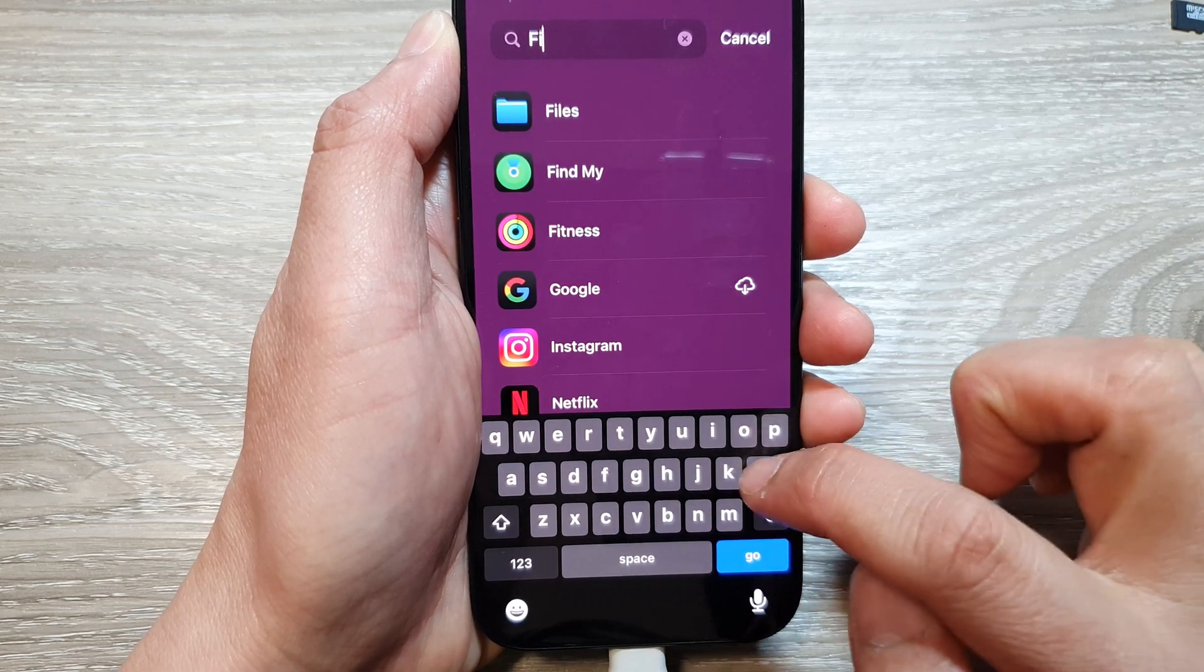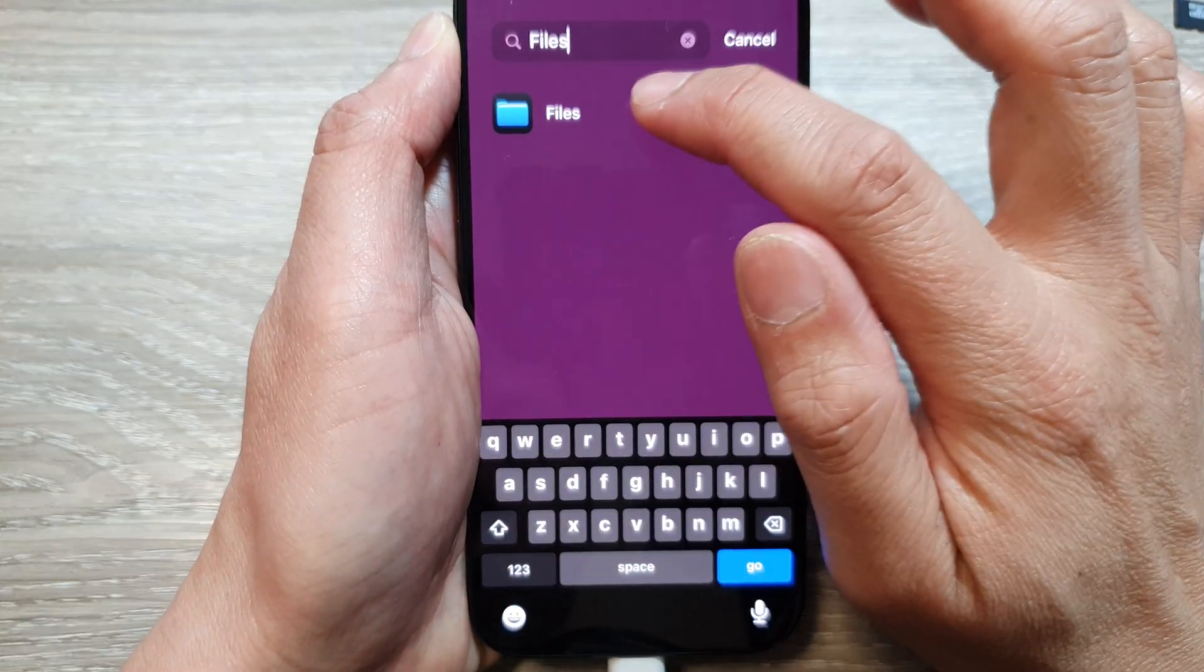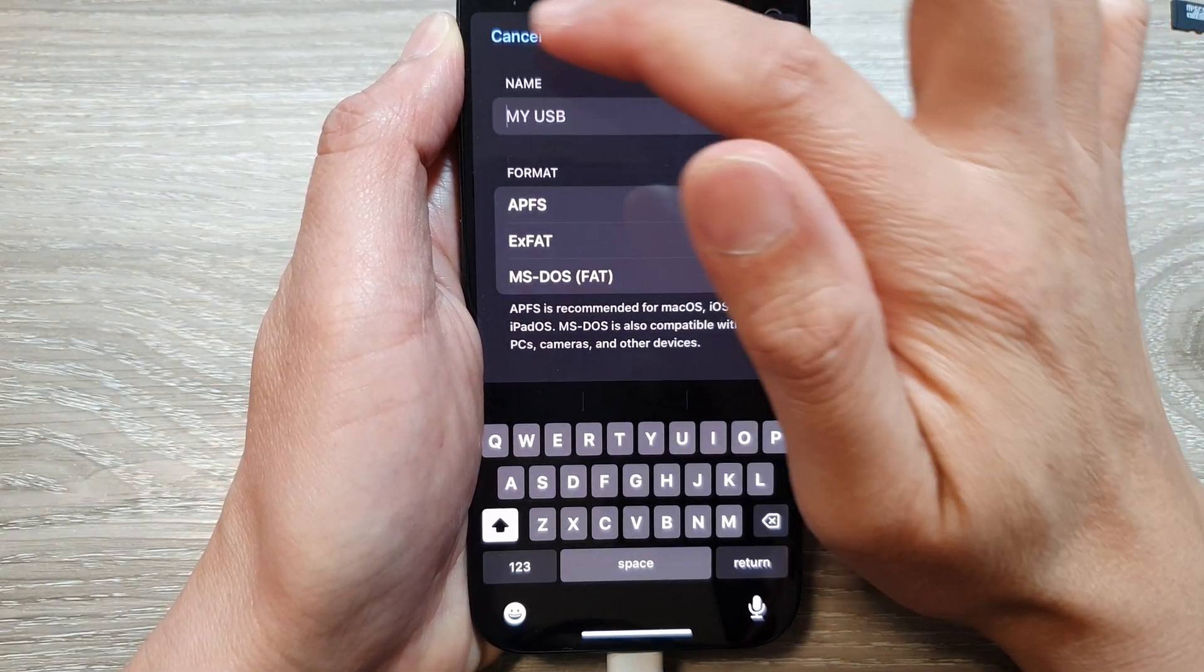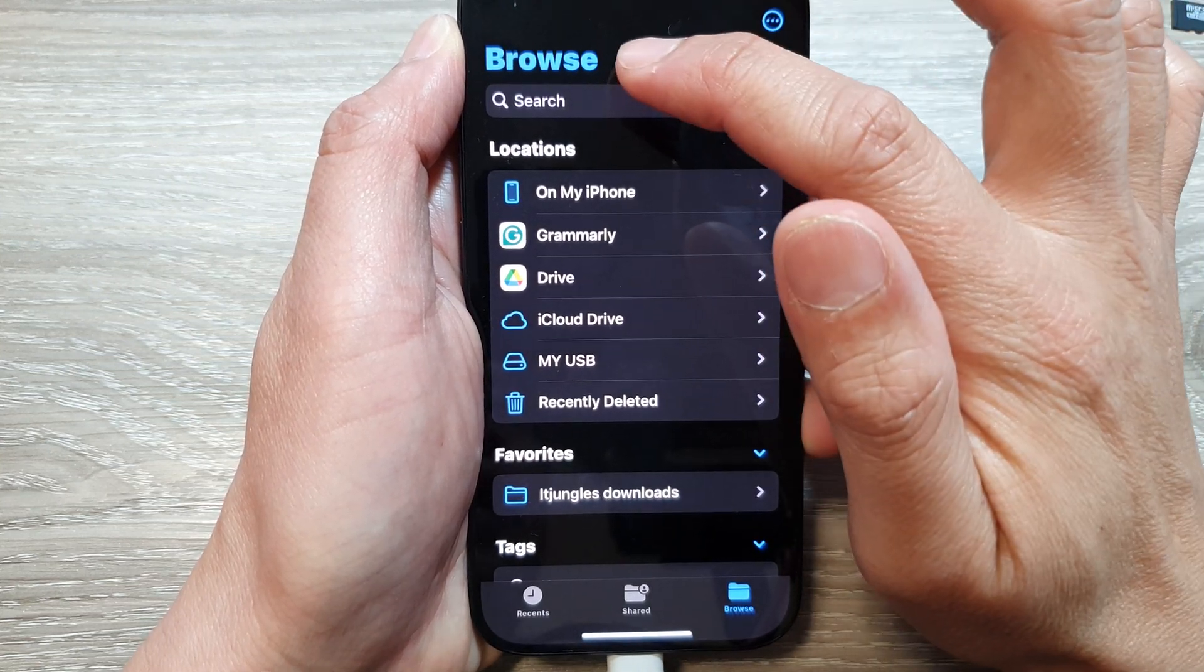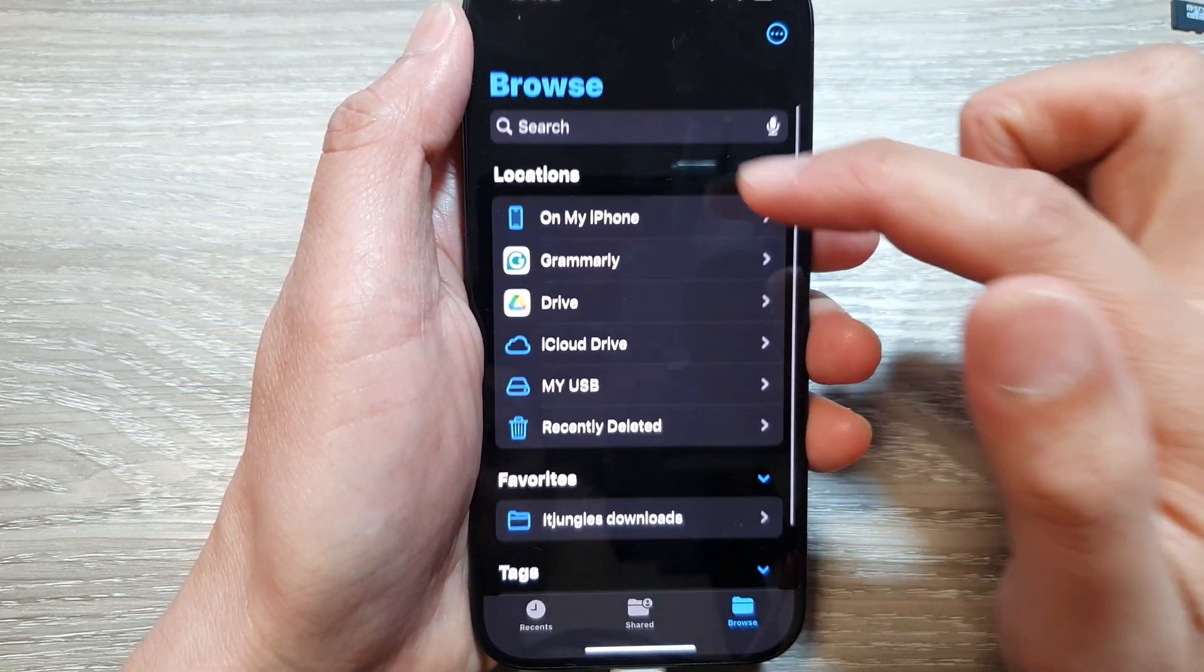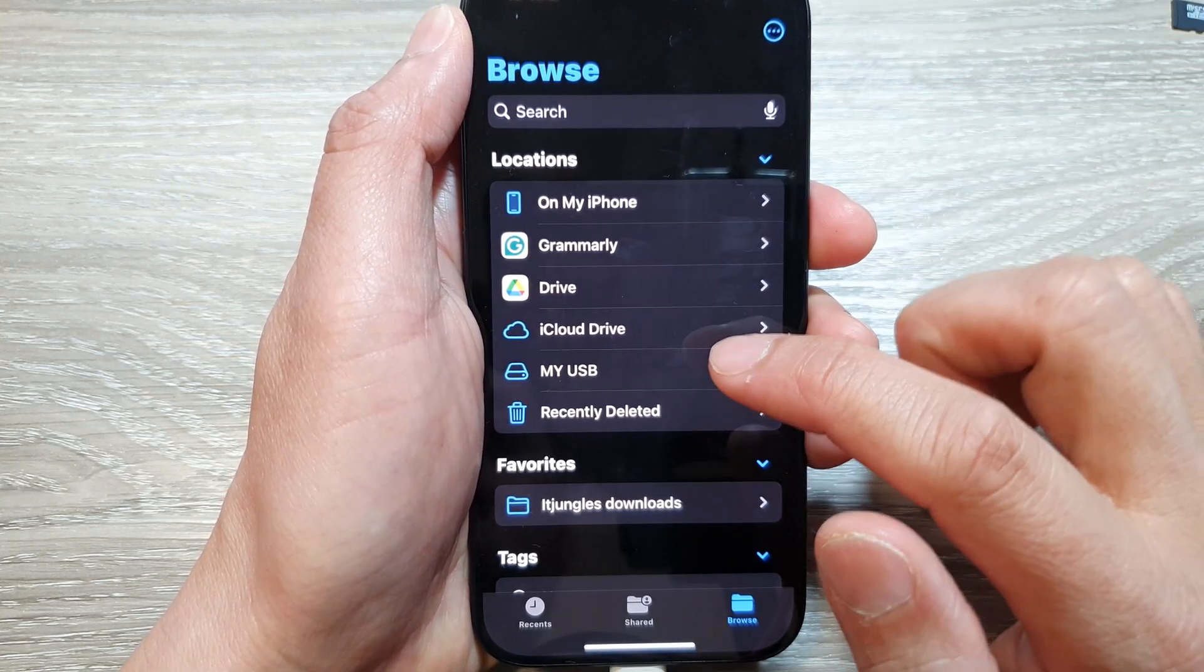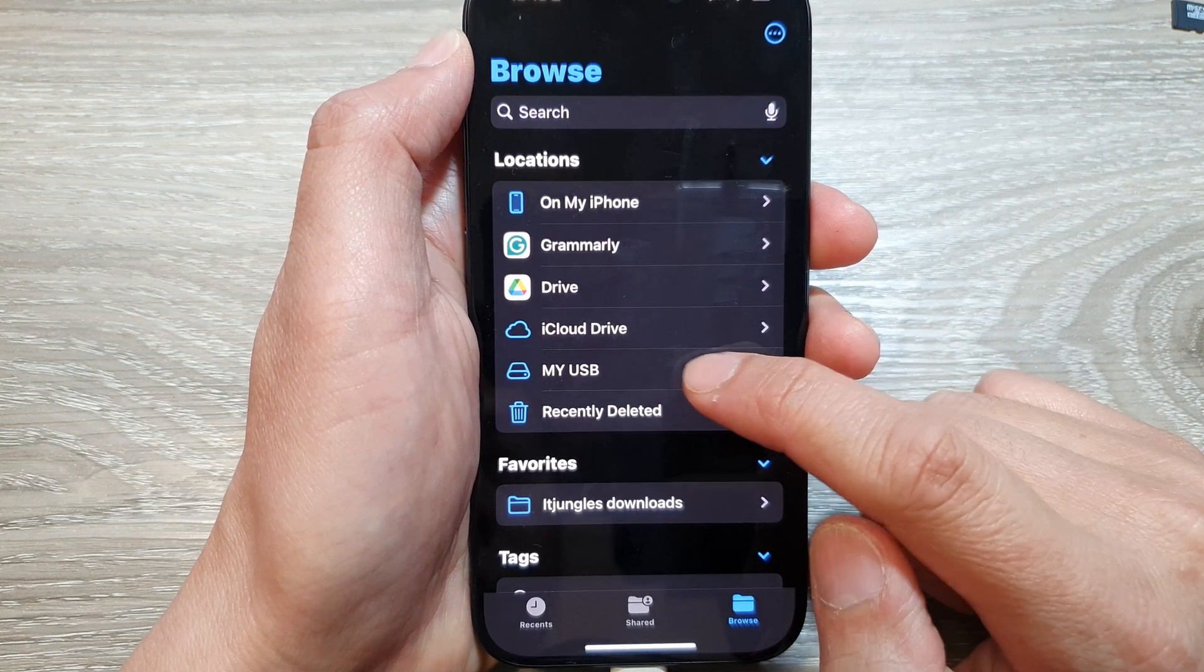I'll type the word 'Files' then open up the Files app. In here, I'm going to go back to the Browse screen. In the Locations section, touch and hold on your USB drive.